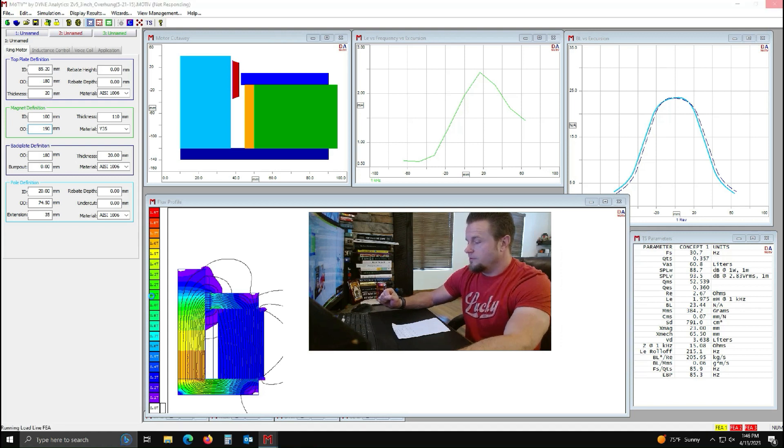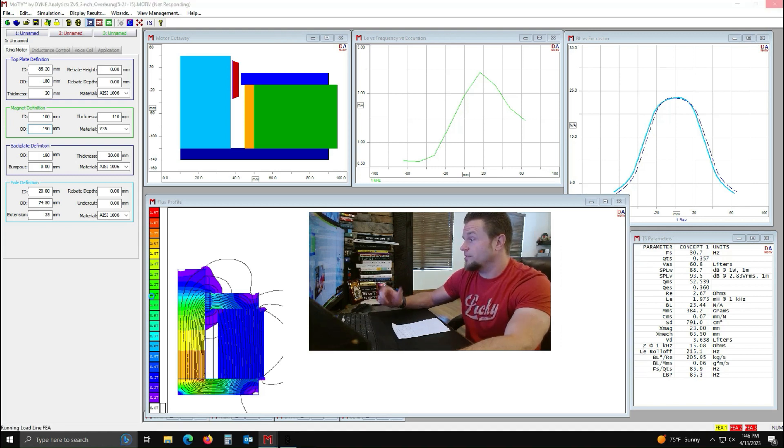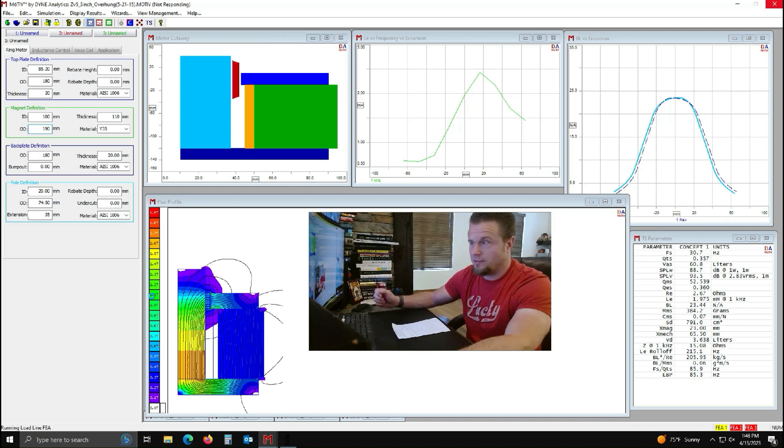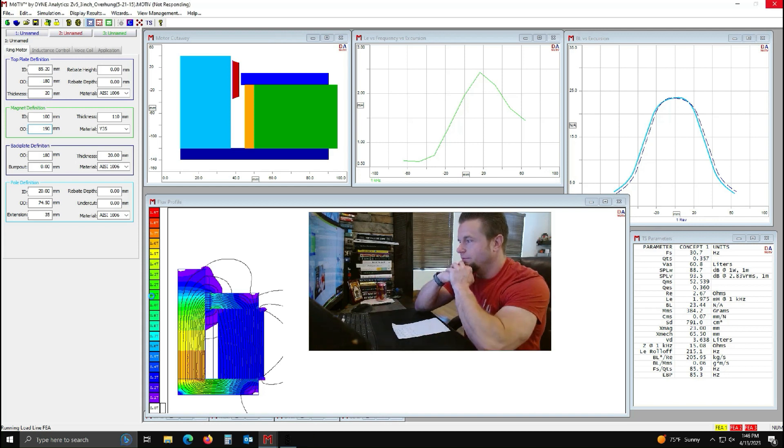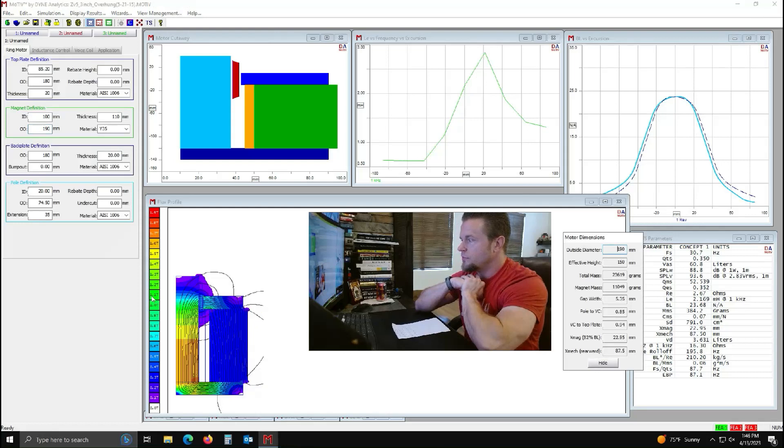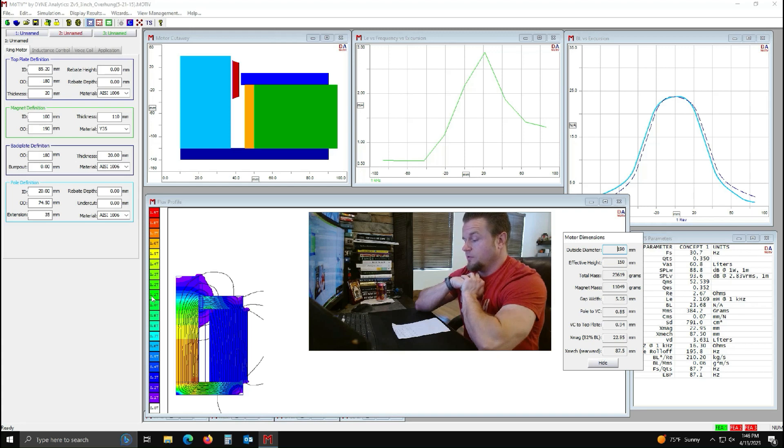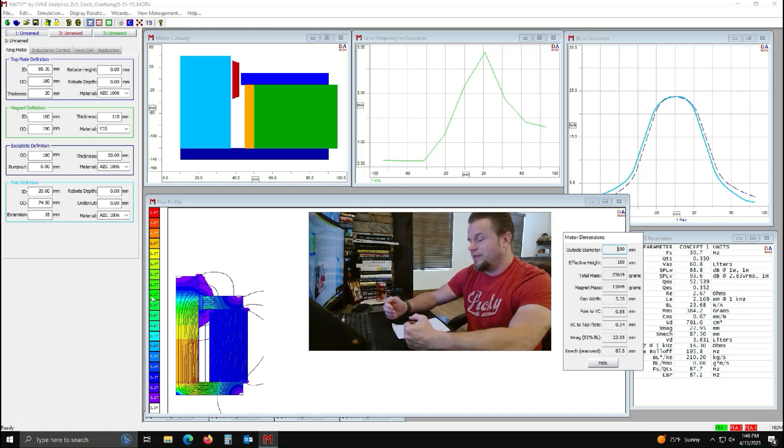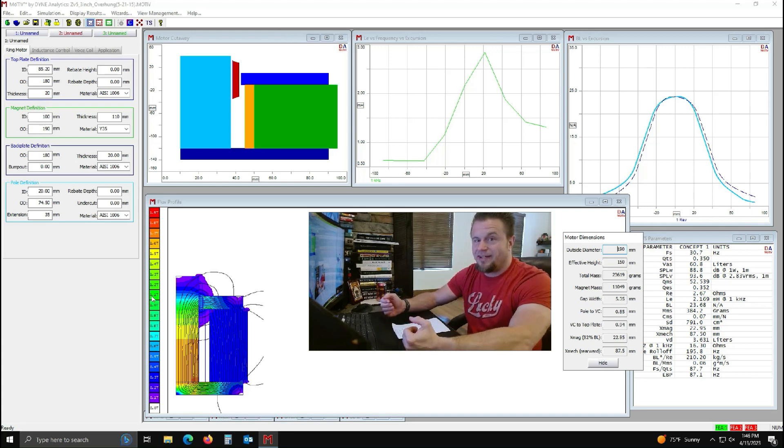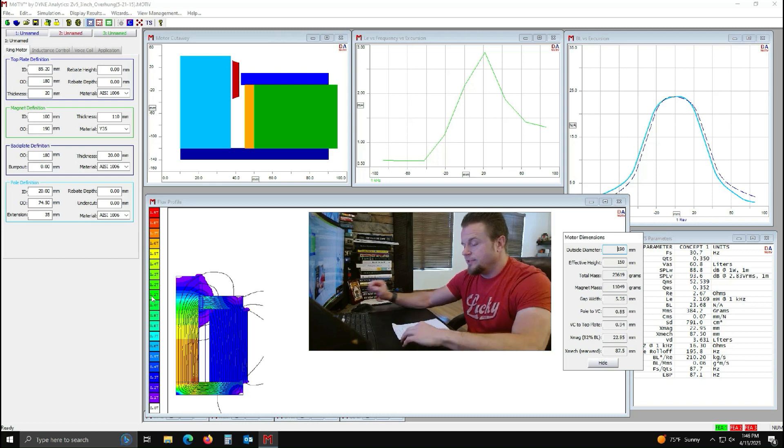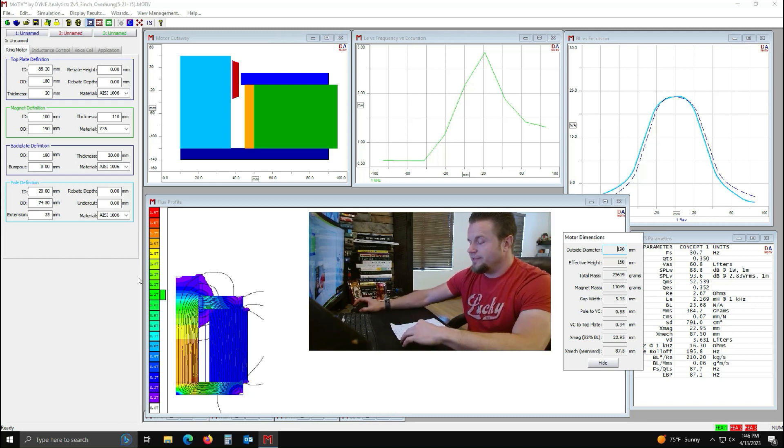So we're going to see what we get from there. We're at a motor force factor of 205 before. And this bad boy's run all the figures. And now we're going to see. So here we are at 210. That's another five pounds of magnet. We're at 24 pounds of magnet. We originally started at 14. So we've added 10 pounds of magnet to gain maybe 5%. So that's really nothing.